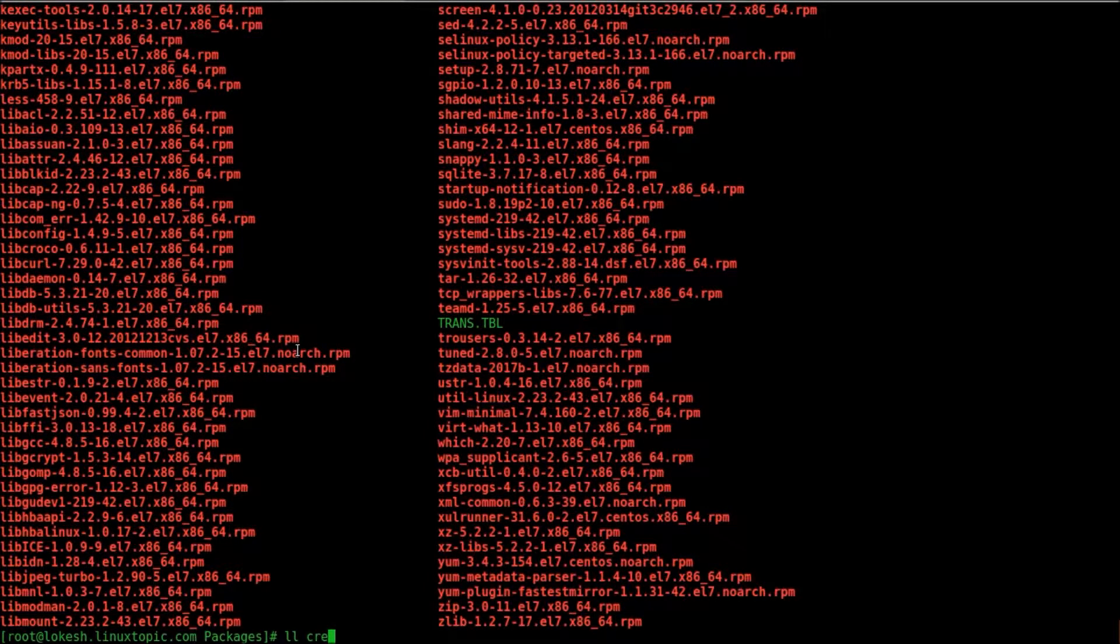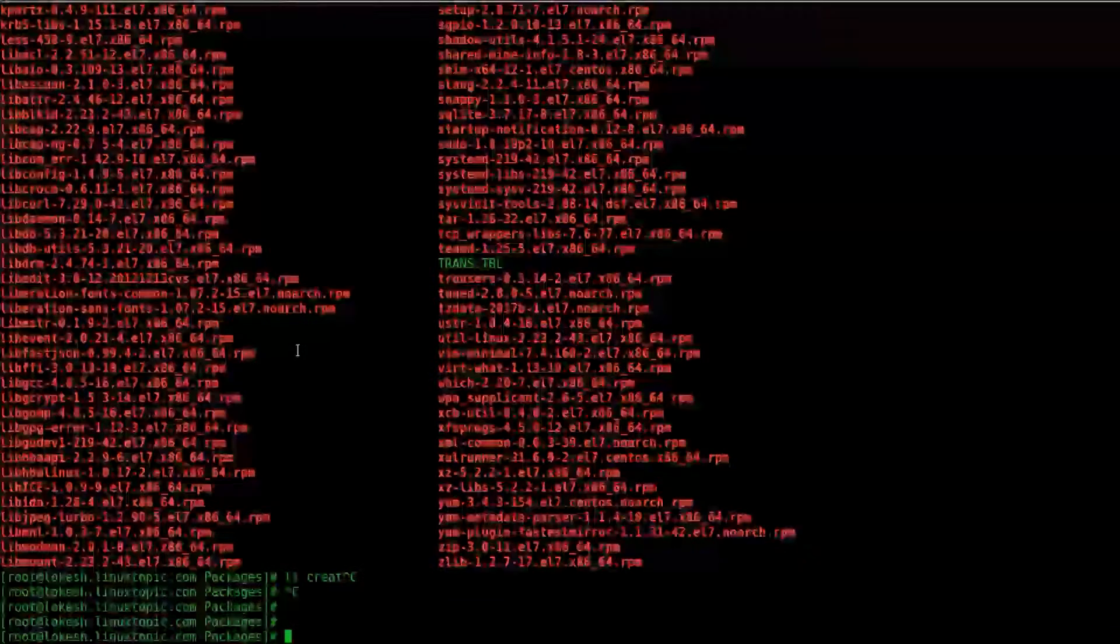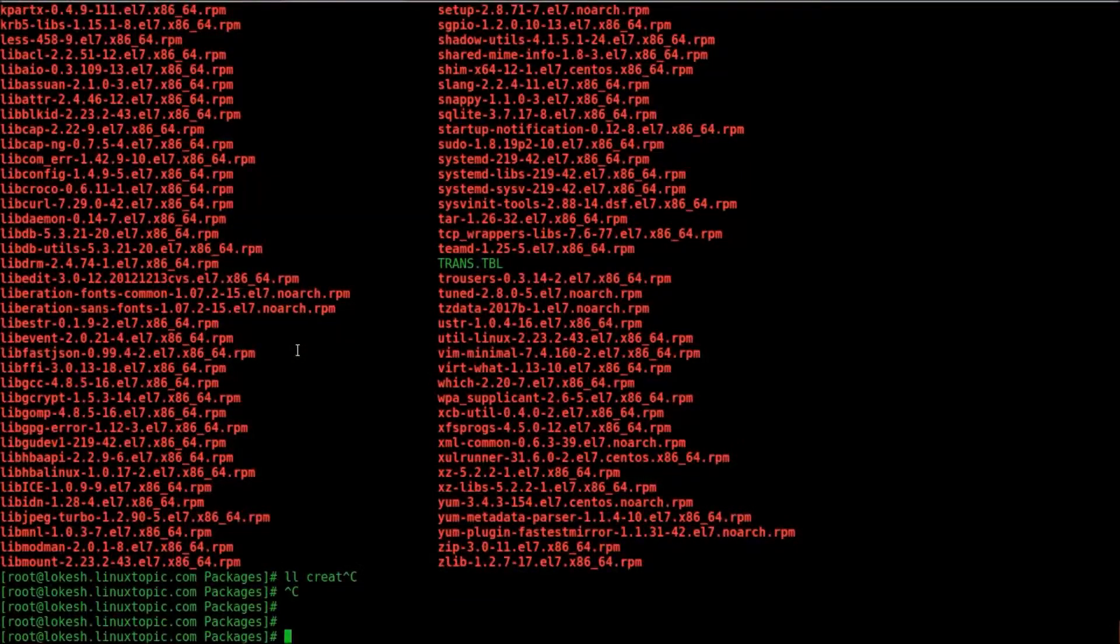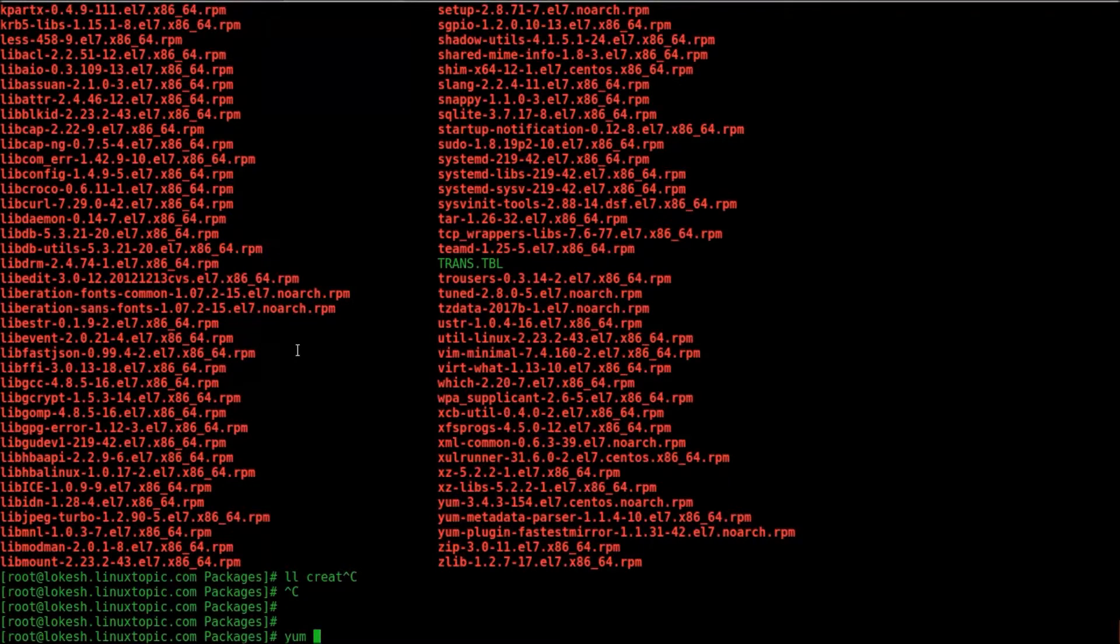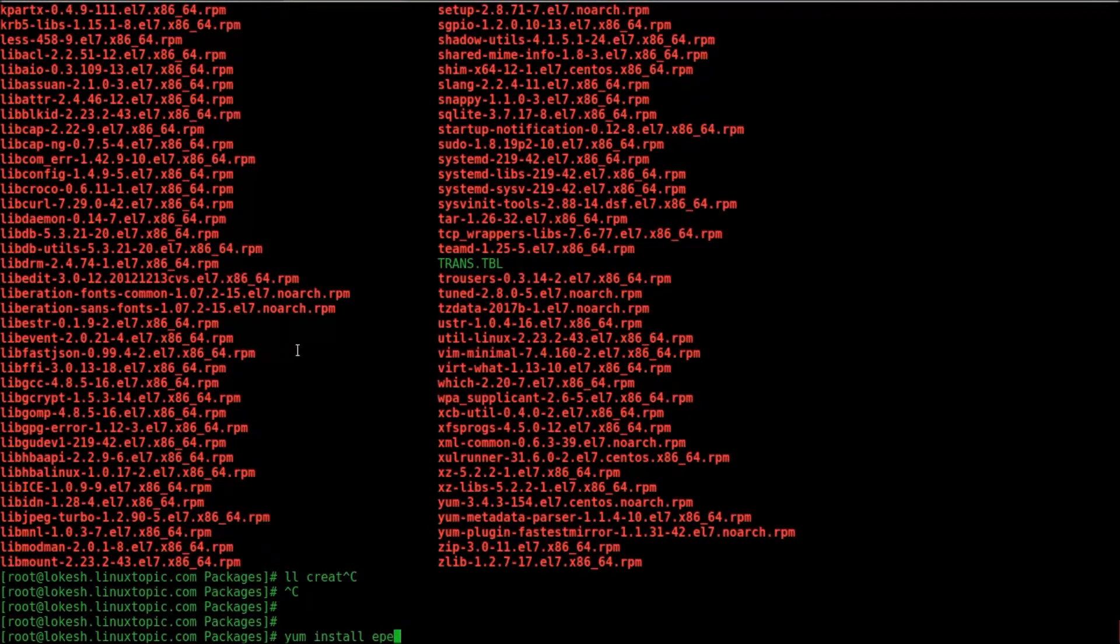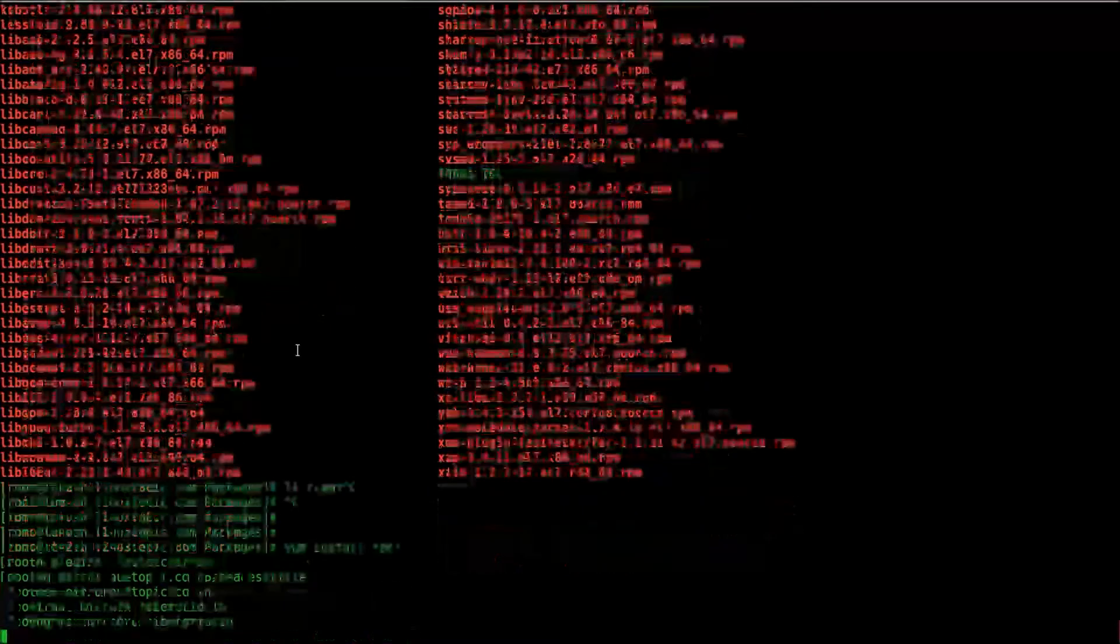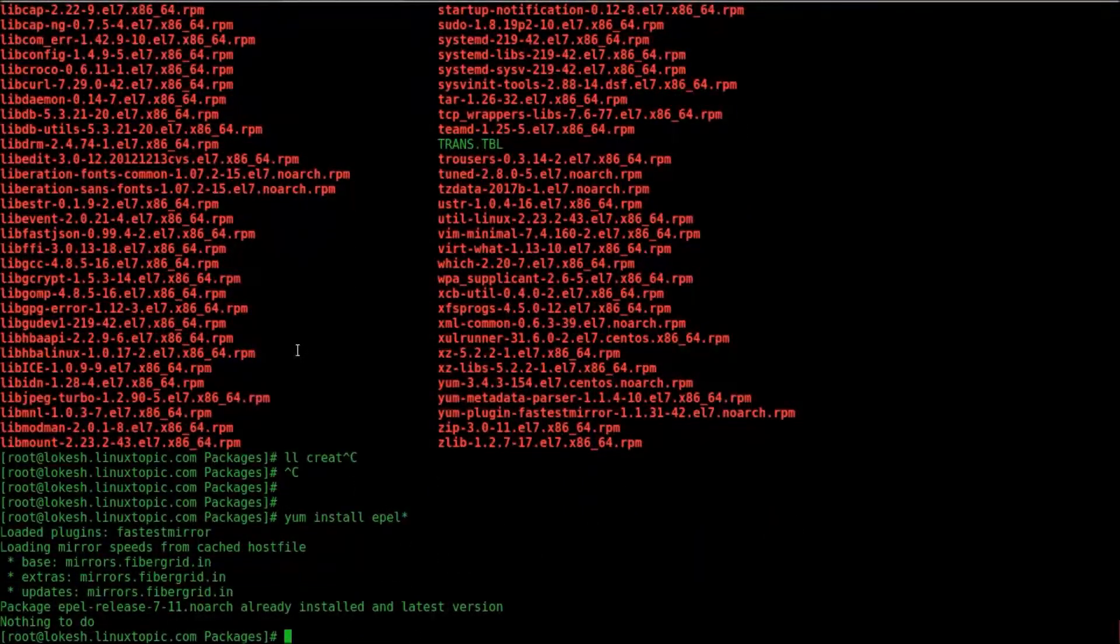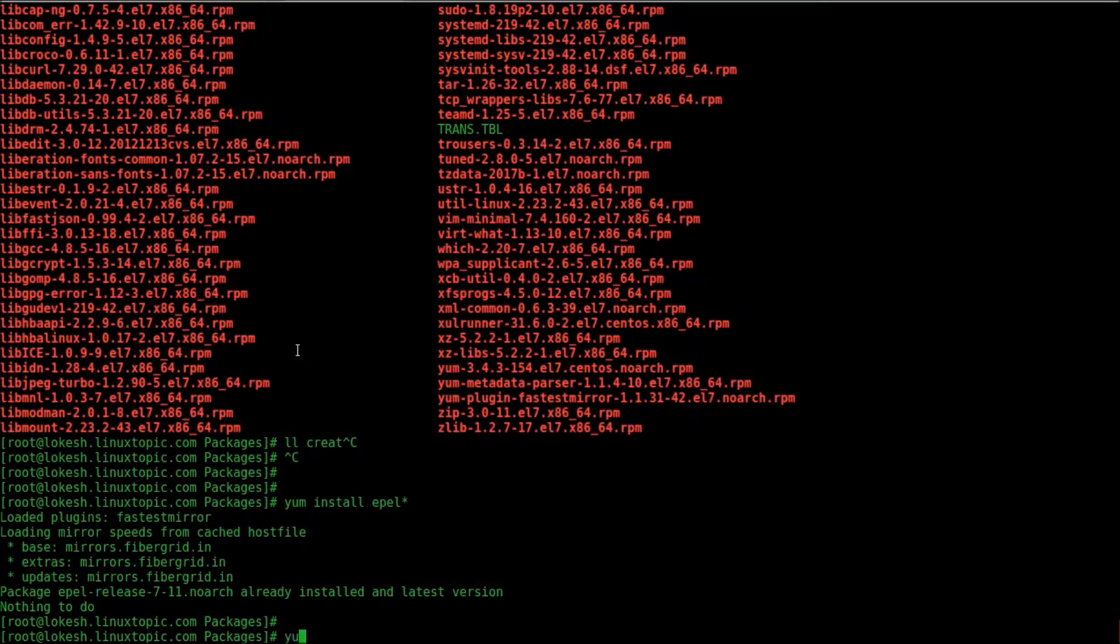We check createrepo package, we required a createrepo package for creating a YUM repository. Createrepo package is not available in ISO because it's minimal. So we will install it via internet. First we installed EPEL repo, sorry EPEL repo is already installed. Now we will install createrepo package.